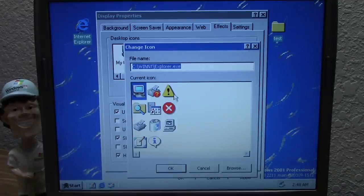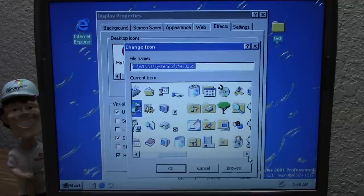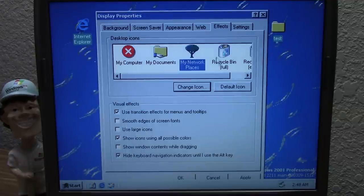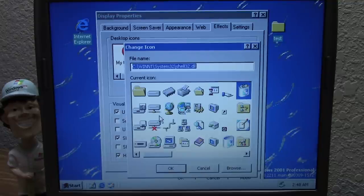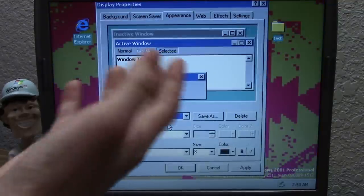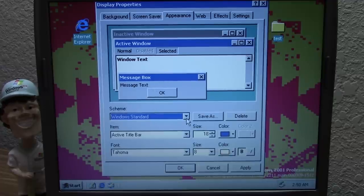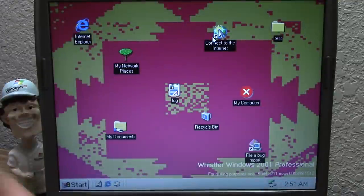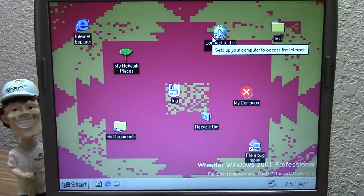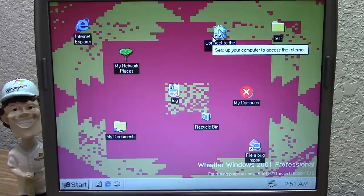Let's change some icons — we'll make My Computer the X icon, My Documents another icon, My Network Places a tree icon because that's super cool, and set the Recycle Bin icons as well. We're also going to make some changes to the style of window titles and change the color scheme. That's a decent set of modifications done to build 2211, so we'll move right along to our next build: 2250.